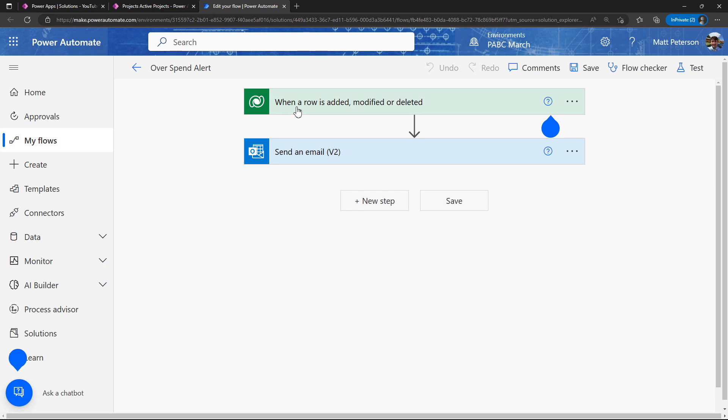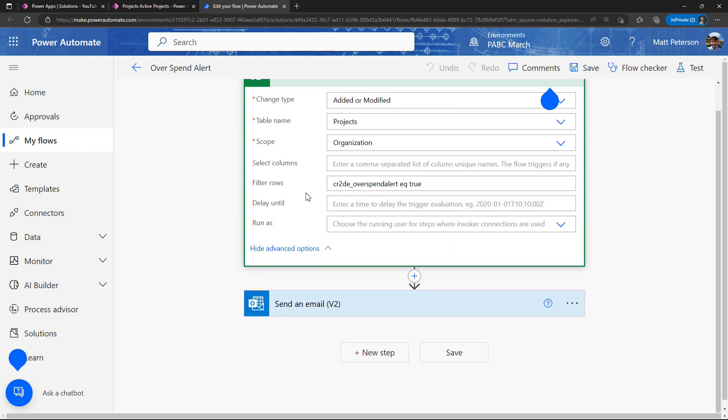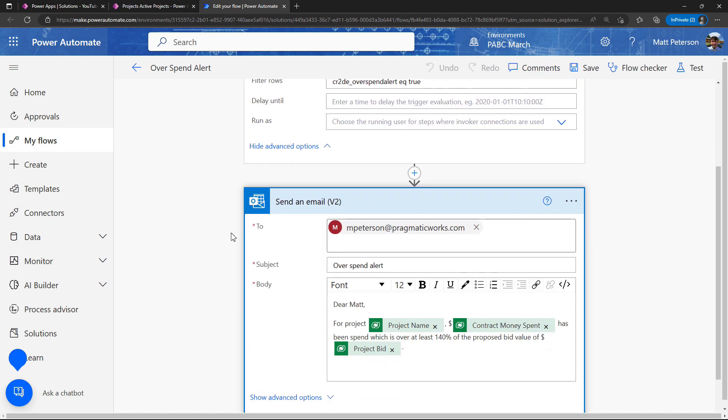Let me take you to the flow that I made based off of this. On this flow, I have when a row is added, modified, or deleted, and I have it just set to added or modified. It's looking at that projects table, but then in the advanced options, I'm only looking for by row of the spend alert. I only want this to execute down here to my send email step if my overspend alert is equal to true. If it's equal to false, we're not going to run this. Then I just have a fairly generic email here: overspend alert for project, I brought in the name of the project, how much money was spent, and then I say this is over at least 140% of the project bid.